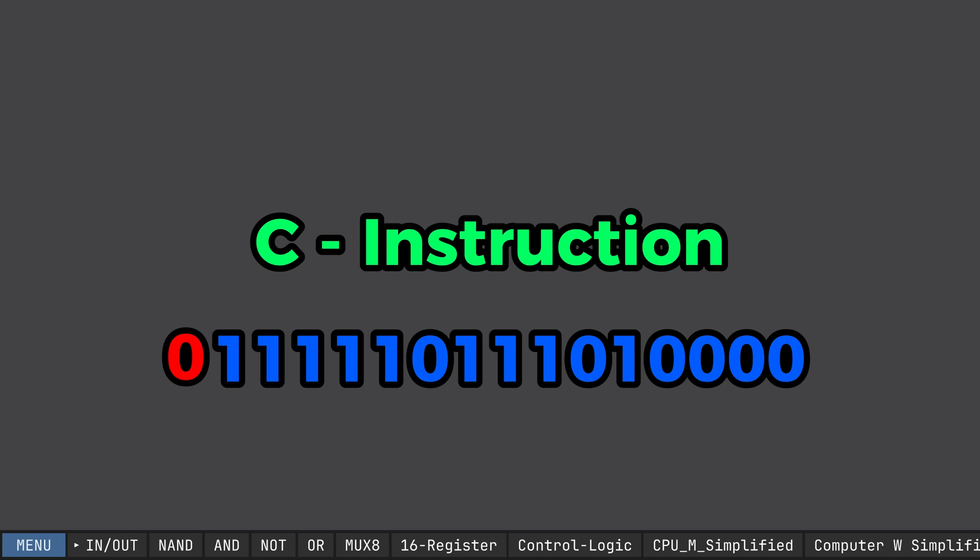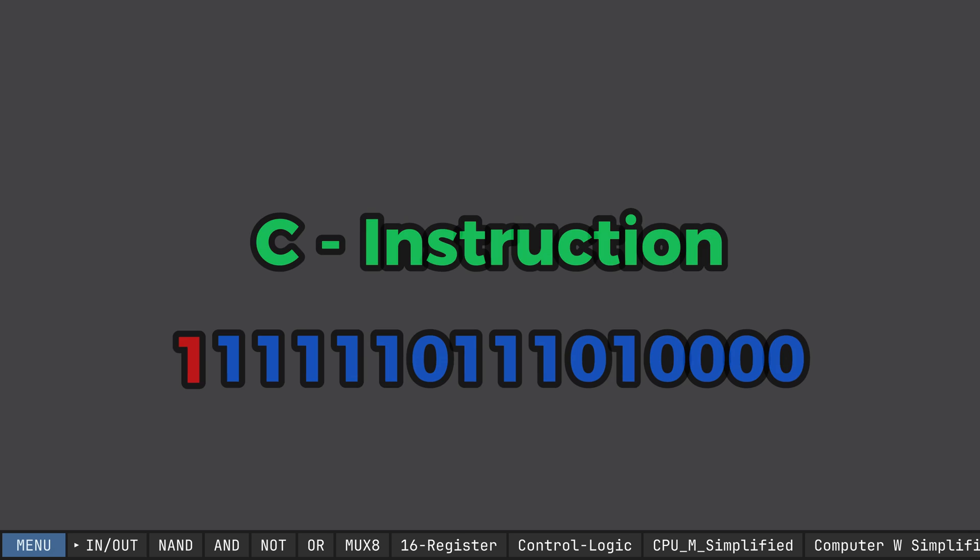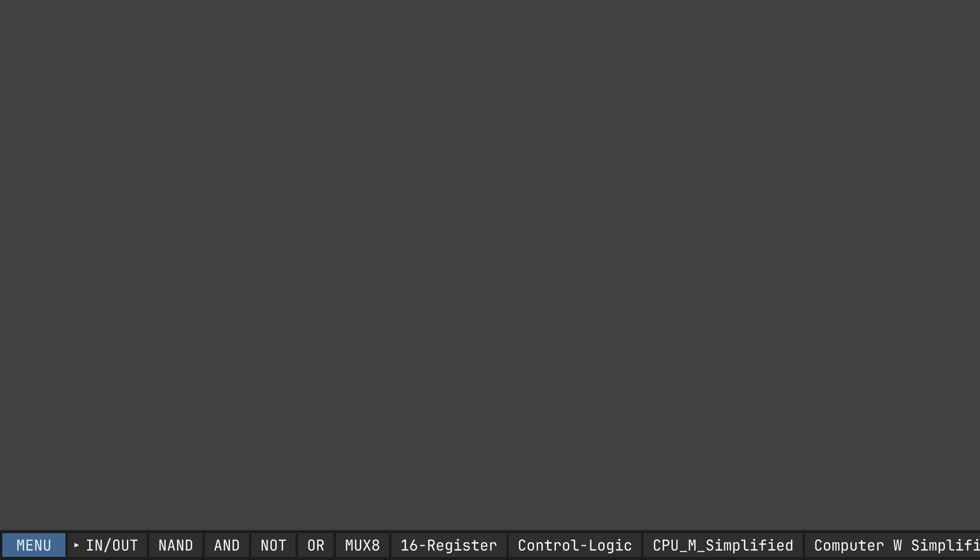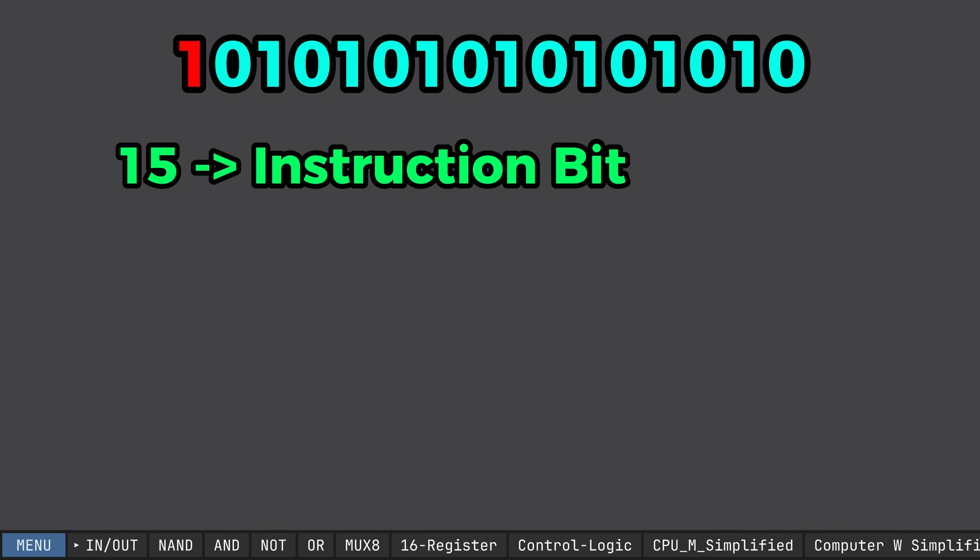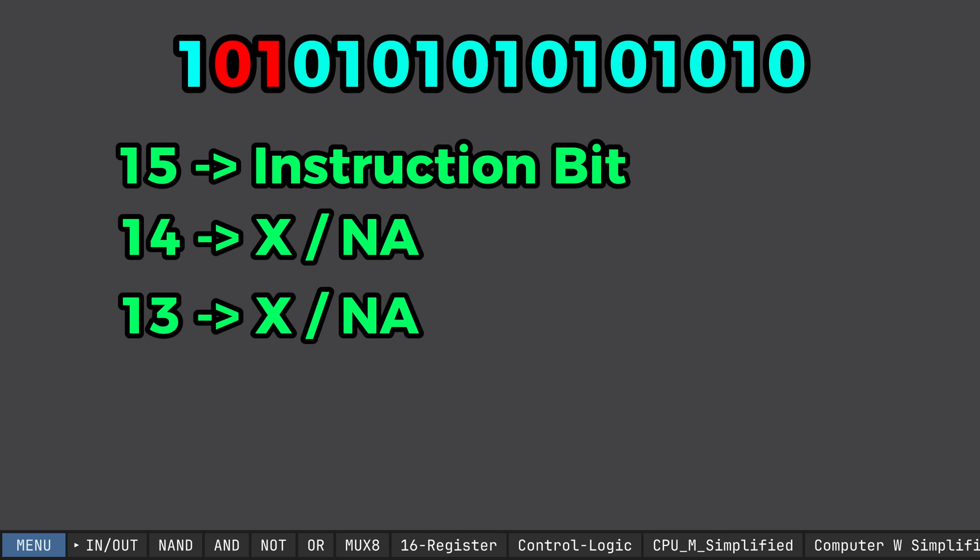Now, let's look at C instructions. As discussed, C instructions start with a 1. Now, depending on what bits I have enabled, this tells our CPU what we'd like to do with some numbers. Let's start by moving from the most significant bit to the least significant bit. Alright, so bit 15. This is our instruction bit. 0 being an A instruction, 1 being a C instruction. Now, bit 14 and 13. Both of these bits don't do anything, so we'll mark them as an X. I have some potential plans for these in the future, but we'll see.